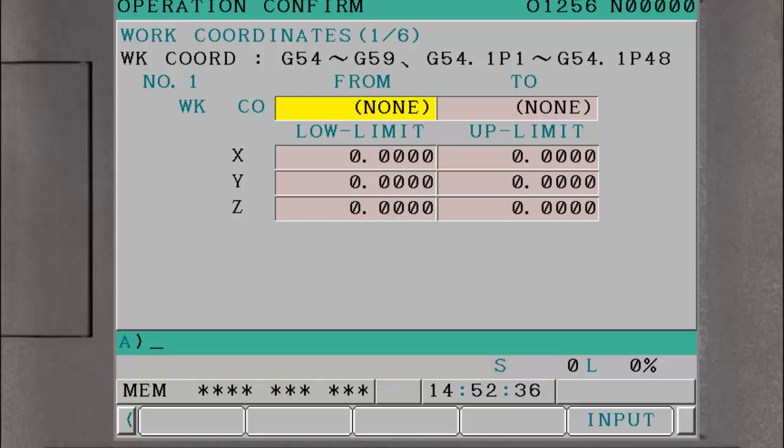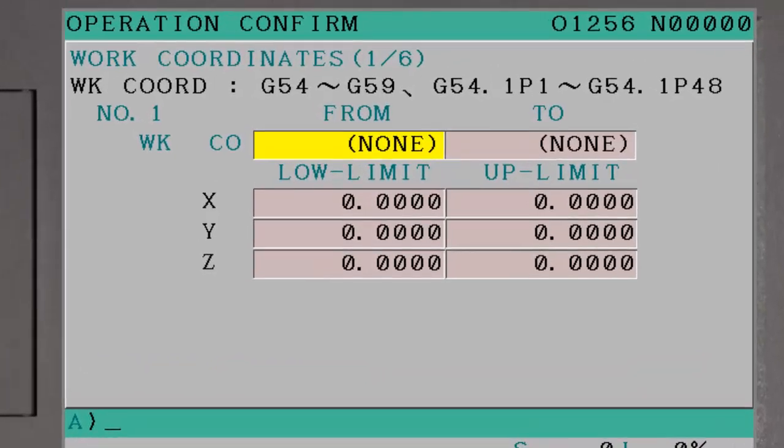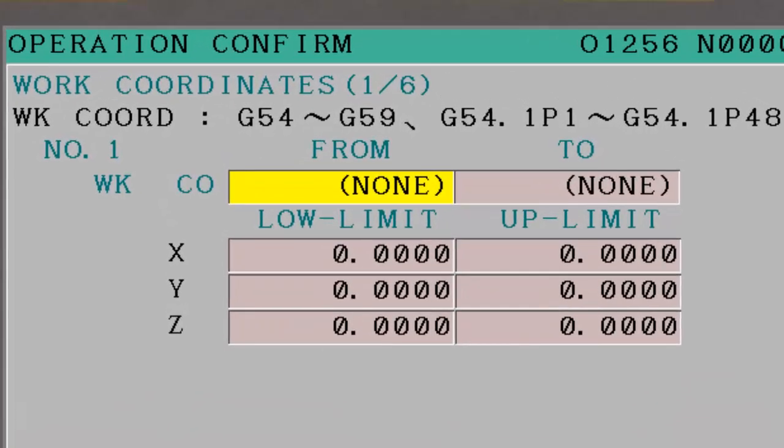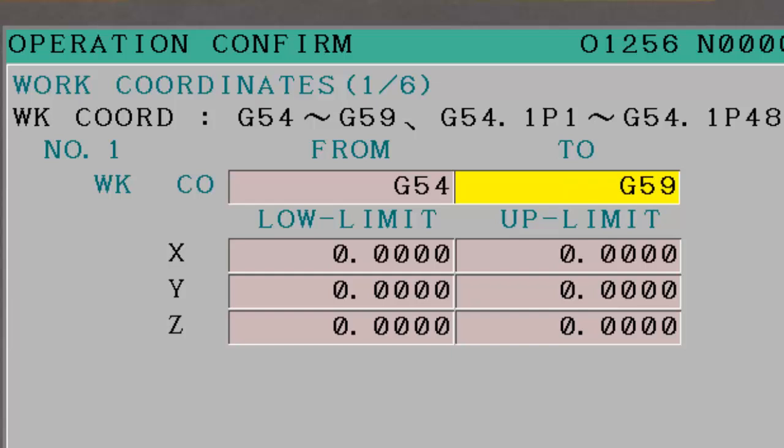Similar limits can be set on workpiece coordinate system offset values, so the values entered are assured to be within reasonable limits according to the machine work envelope and the fixtures being used. Perhaps in this case only negative values are allowed. We are mainly trying to eliminate accidental data entry errors due to misplaced decimal points or the sign of the value.